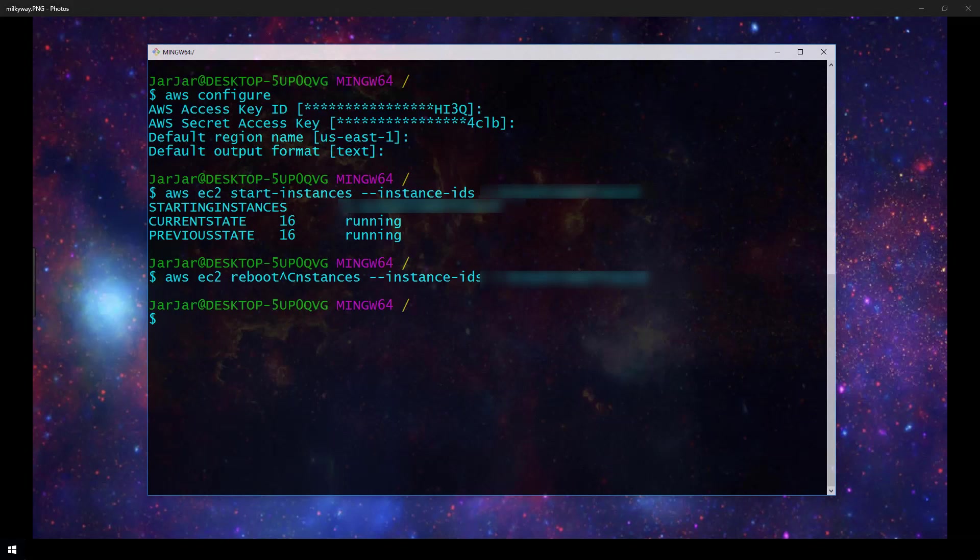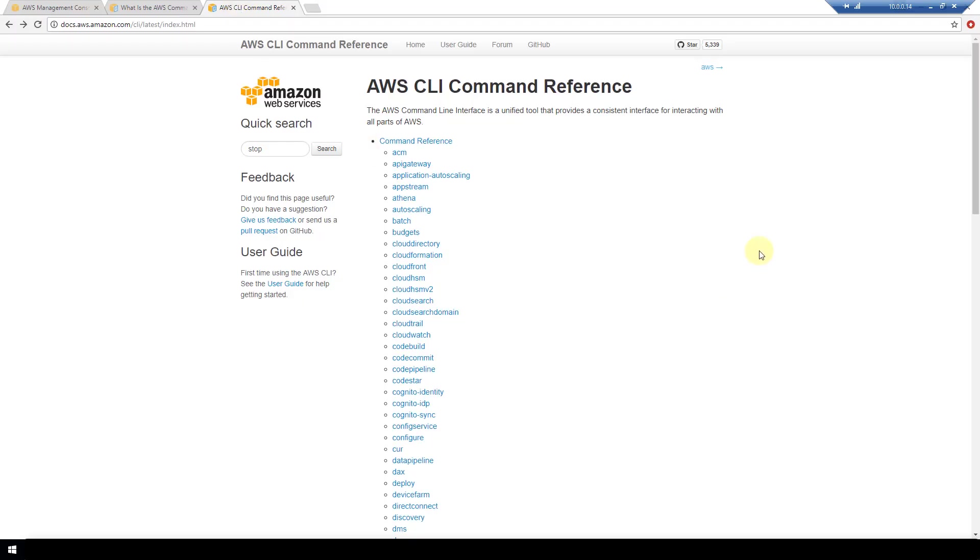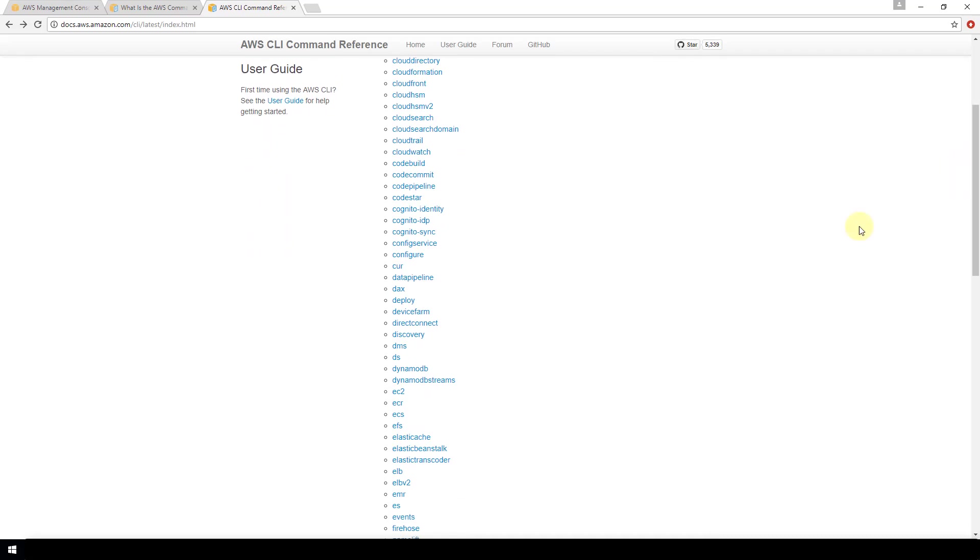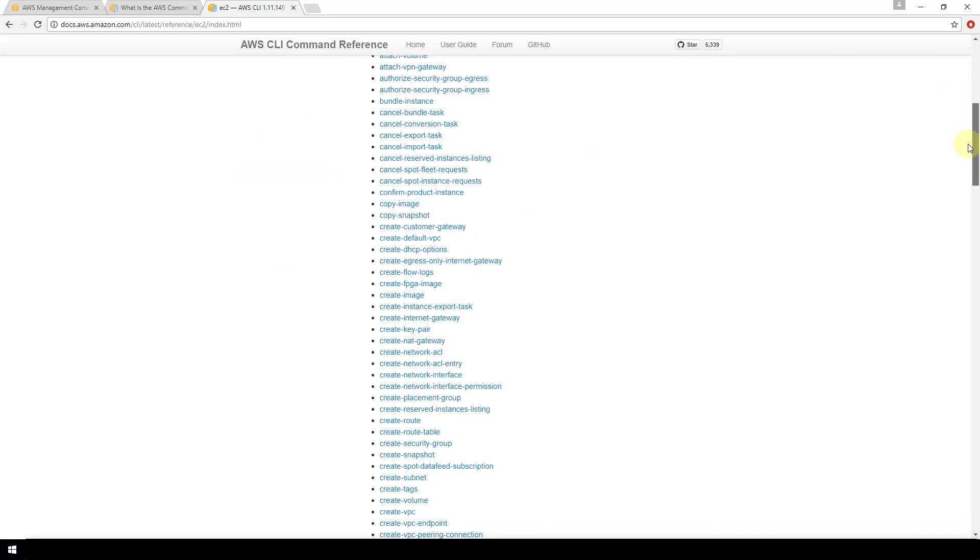We just demonstrated starting, stopping, and rebooting but there are tons of other commands documented in AWS CLI reference guides so I've got that pulled up. If you look you have the top level command reference and all of the commands that we were just doing had to do with EC2, our EC2 instances on AWS, and now we have access to every single command.